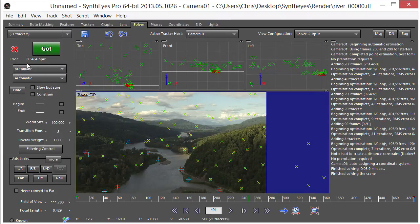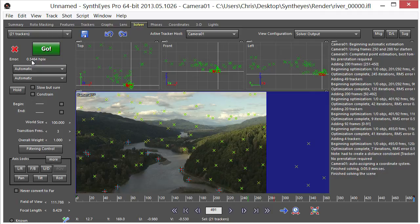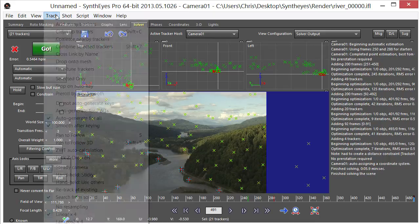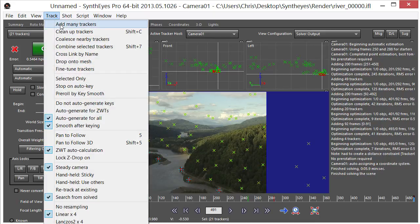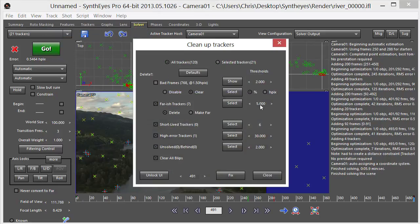If we come over here we can see that we have a 0.5 error pixel in horizontal pixels. Let's go over here to track, clean up trackers.